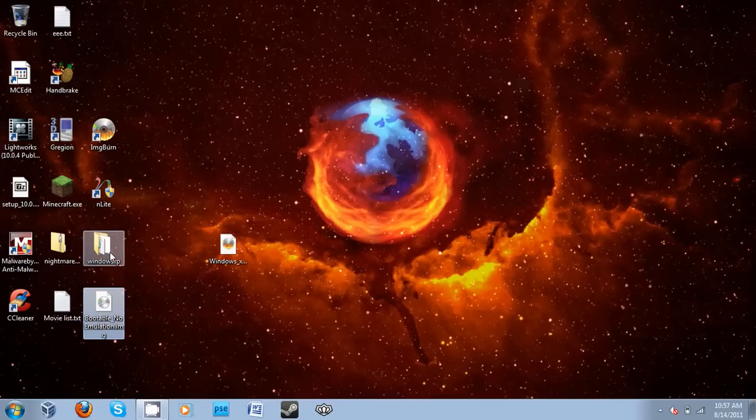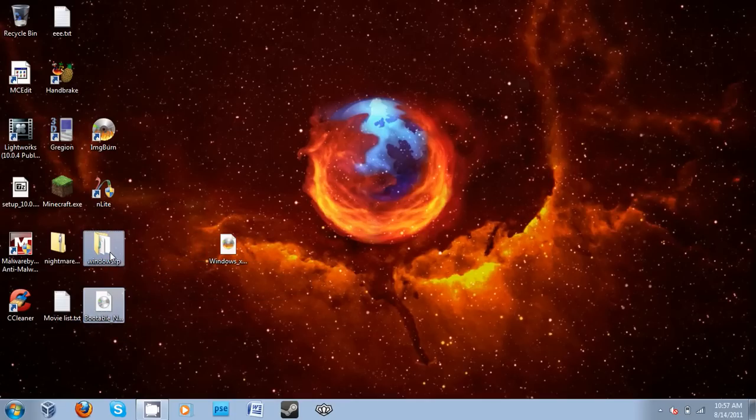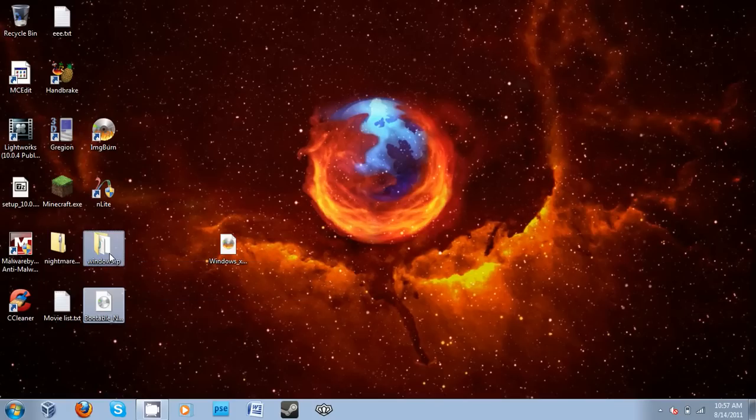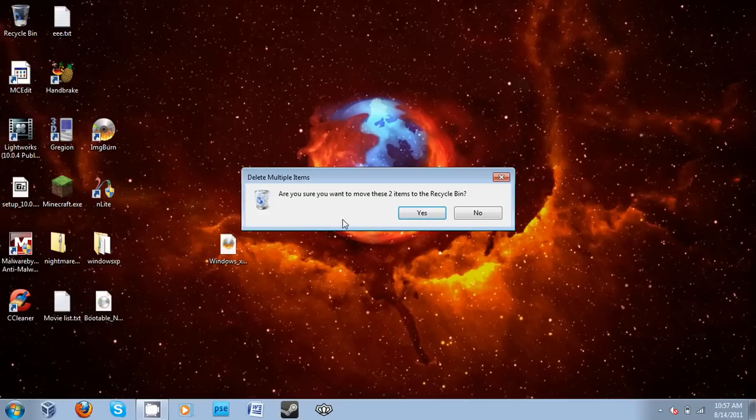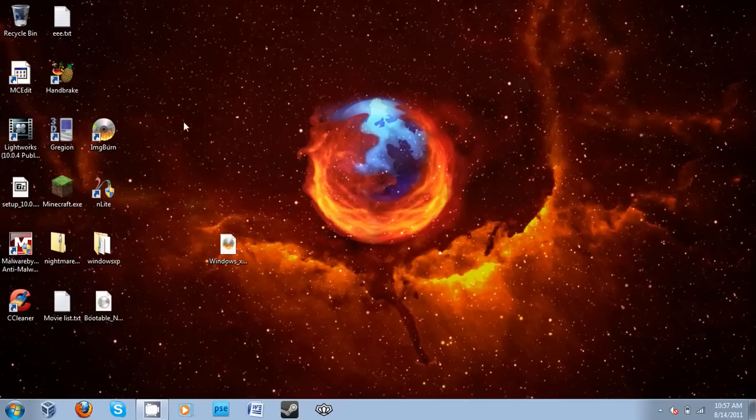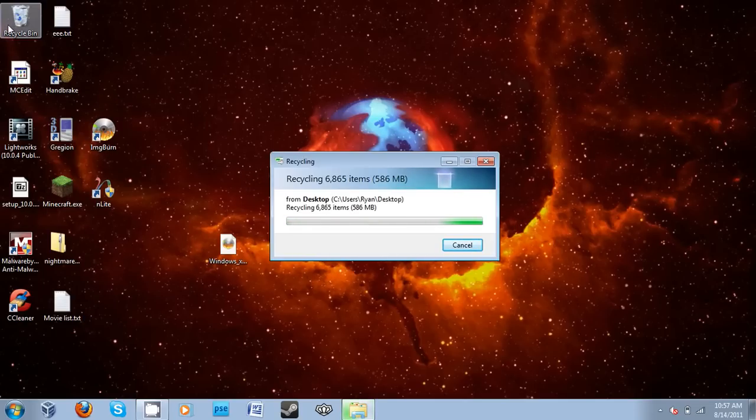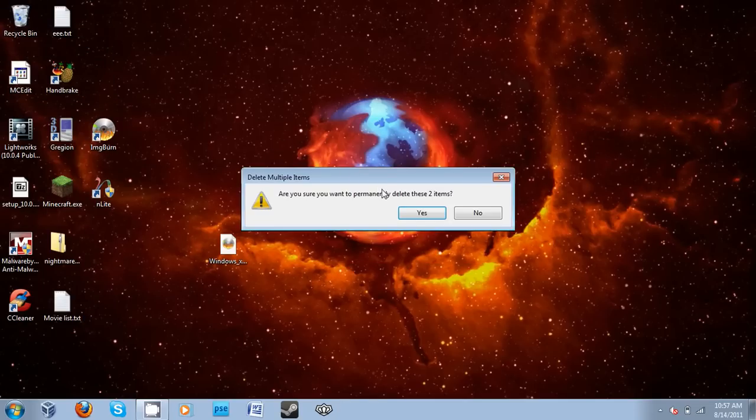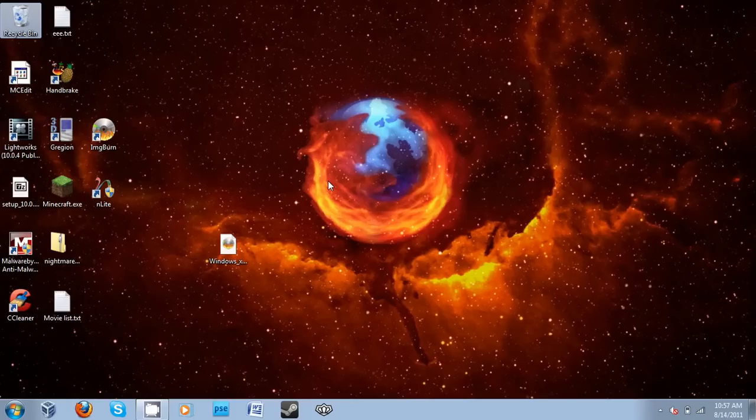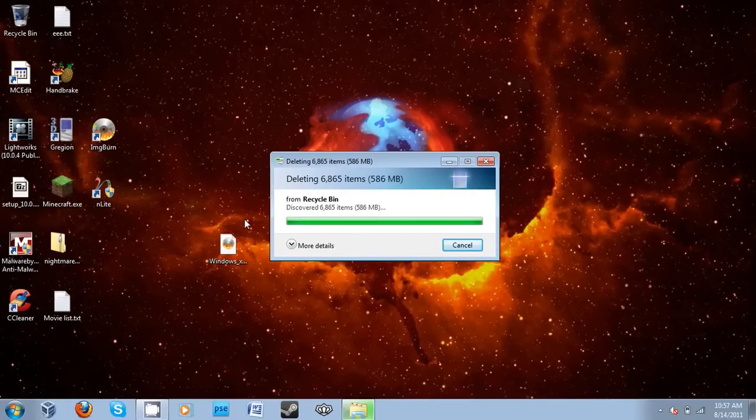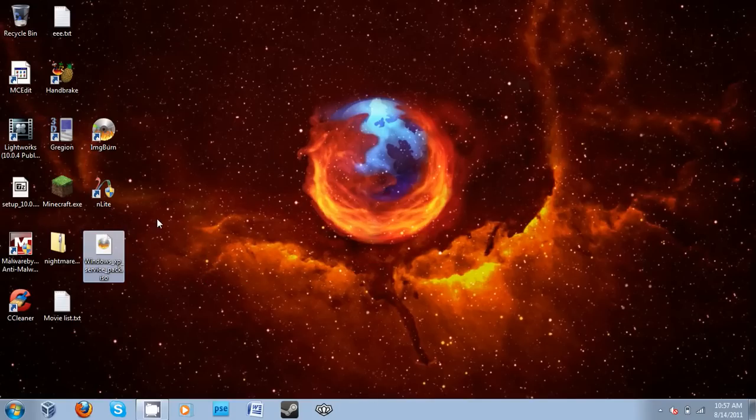Also, you can delete the files used in the creation of the ISO if you don't want to keep them for archival purposes. I'm going to do that because I already have these files backed up.